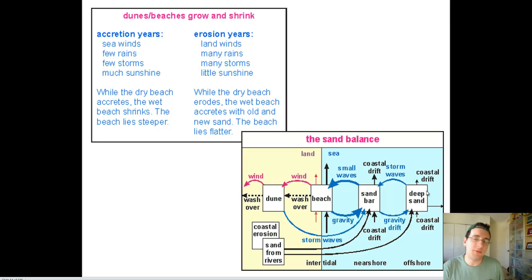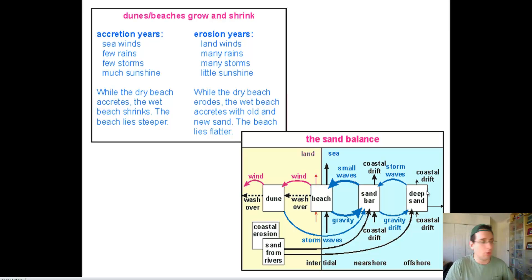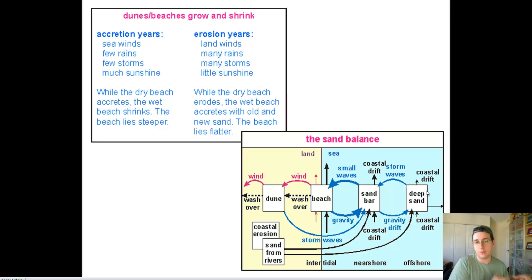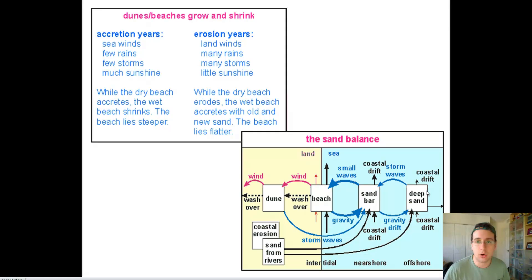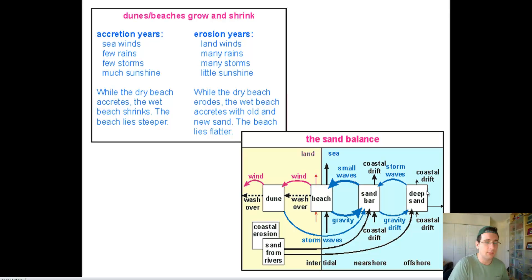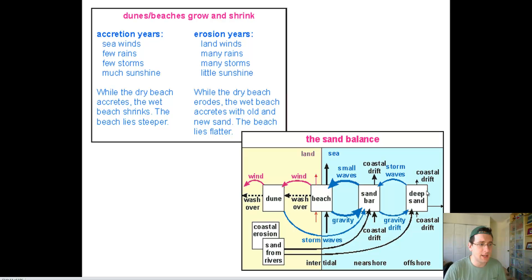If you're in a process of erosion, you have the opposite. If the winds are blowing more towards the water than towards the land, you don't have the formation of dunes — the wind erosion will take those dunes and throw the sand back into the water. And if you have a lot of rain and a lot of storms and not too much sunshine, you have exactly the opposite: the beach is going to become eroded, the wet beach is going to become bigger and bigger, and the beach will become flatter.